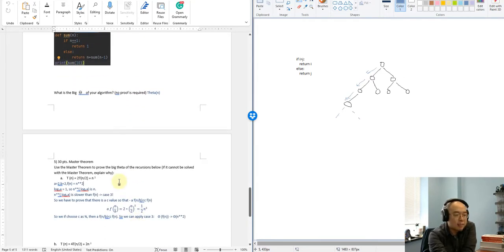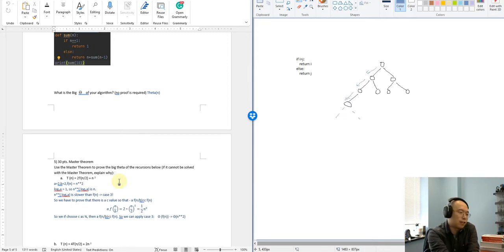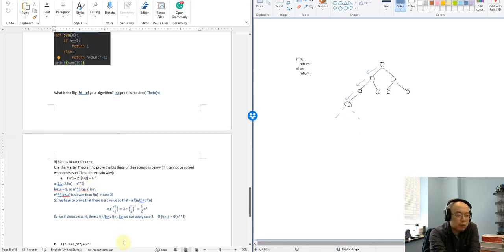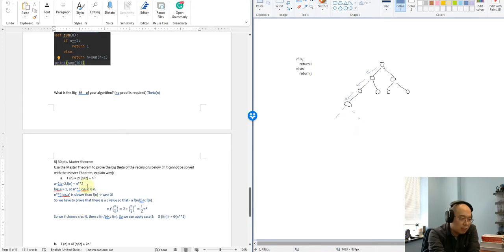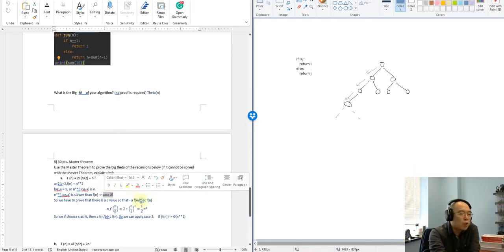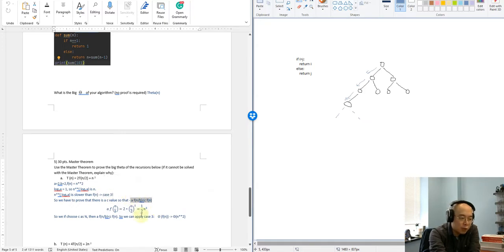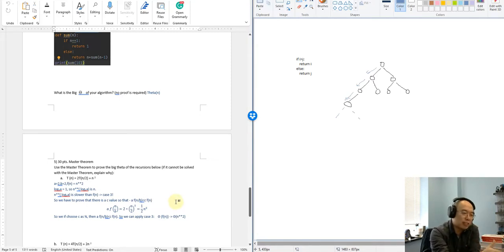For the last one — the master theorem. Remember we want to have quick answers on the small components first: what is a, what is b, and what is f(n). After we have those three values, the next part is to figure out n^(log_b(a)). Then we do a comparison: f(n) versus n^(log_b(a)) — which one is faster? On the first case, we find f(n) is faster and n^(log_b(a)) is slower, so this puts us to case 3. Once we are in case 3, remember you have to prove that it is possible to find a c value so that a·f(n/b) is smaller than c·f(n). You have to show that it is possible to find such a c value before you can apply case 3 — you can't miss this step.